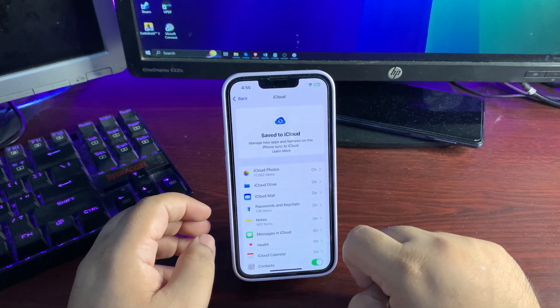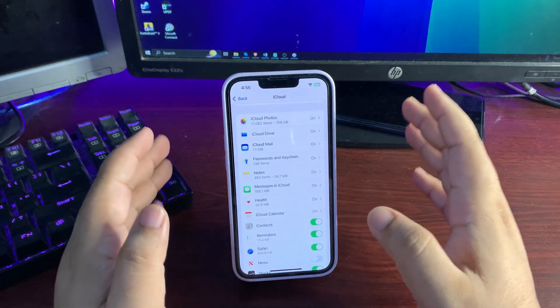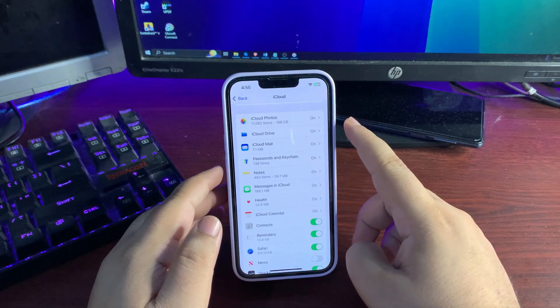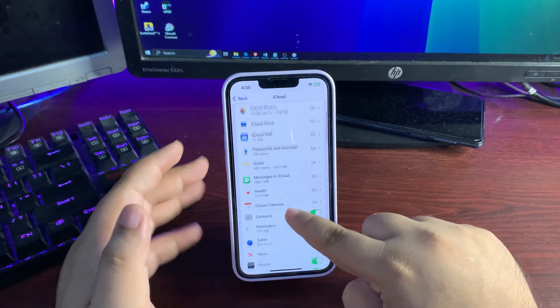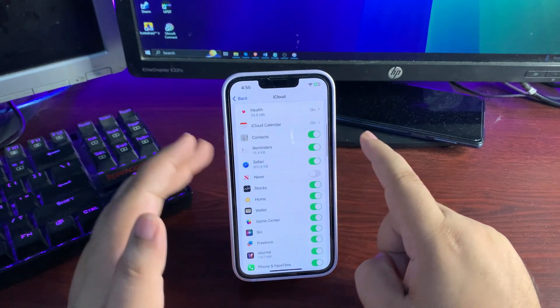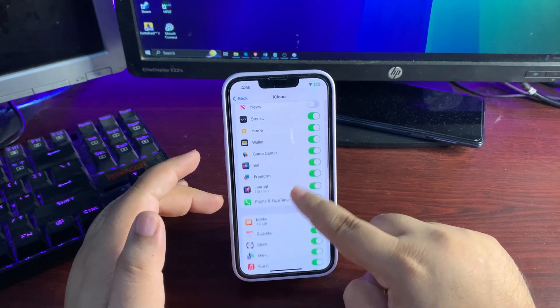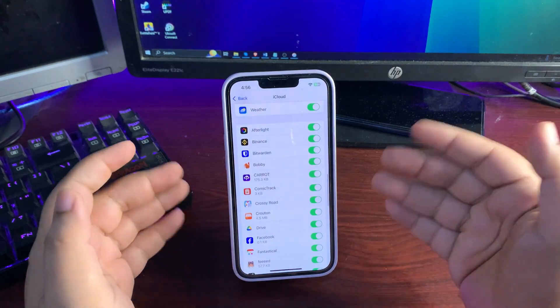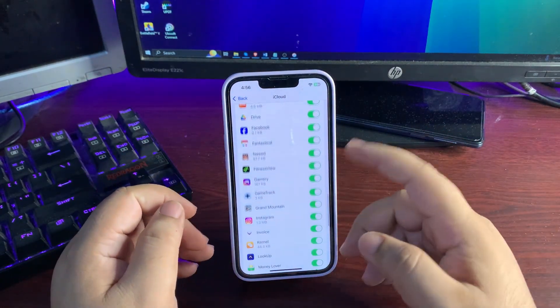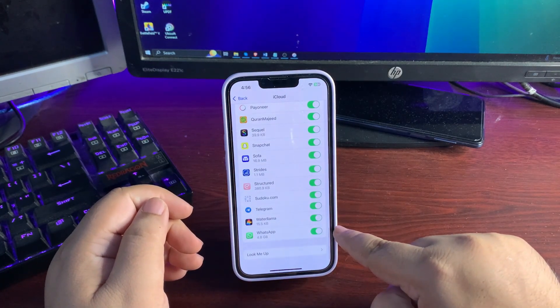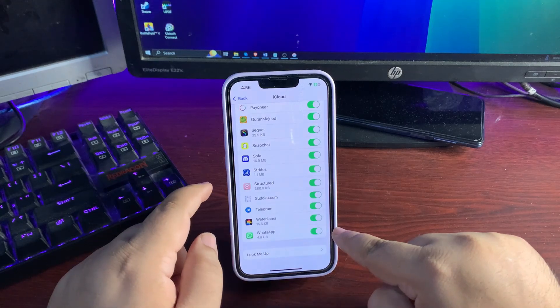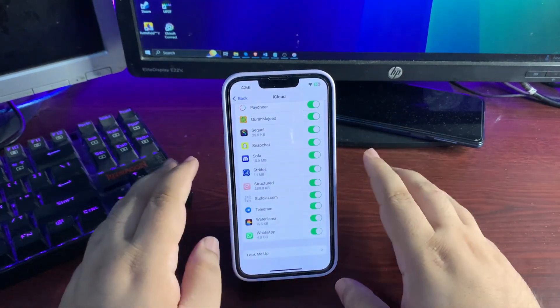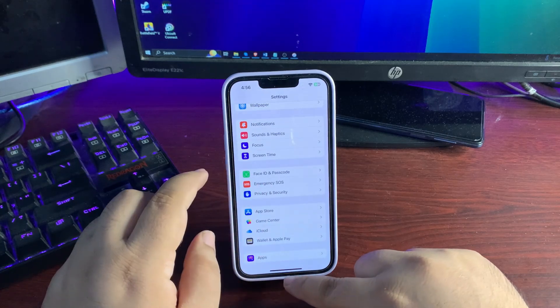Back up your photos, Drive, mail, passwords, notes, messages, health—whatever you want to backup. Also make sure to backup your WhatsApp data if you're a WhatsApp user. Go all the way down, you'll find WhatsApp at the bottom. Once you have backed up everything, it's time to downgrade.